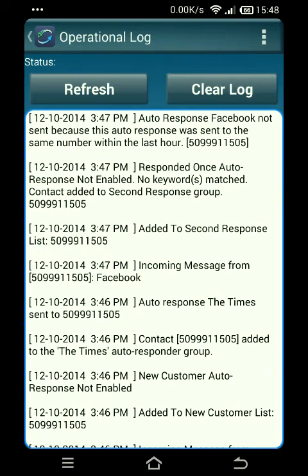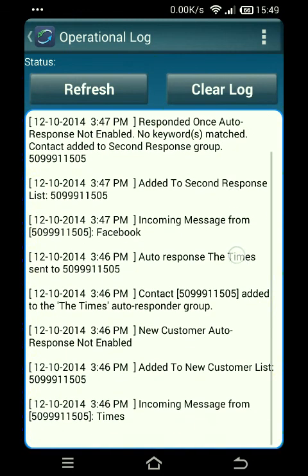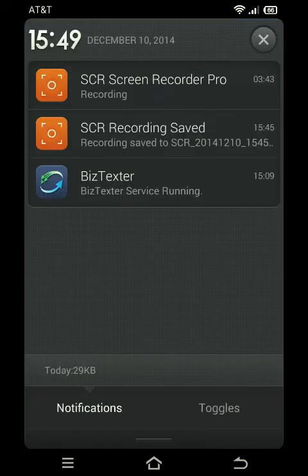That covers this tutorial on automatic replies. As always, if you have any questions feel free to text us or call us at 509-944-5627, or email us at support@businesstexter.com. Thanks again for watching — we really appreciate it.